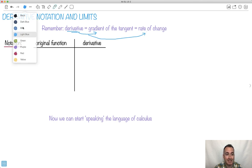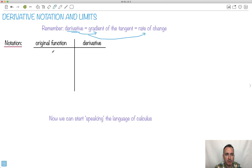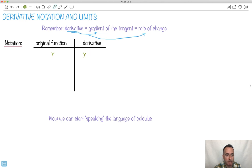Let's start looking at the kind of language of calculus that we need. So if we have our original function called y, then the derivative, the way we write derivative, we could write y primed. And it's a bit of a lazy way because we're assuming y is only in one variable. So for most cases, that's okay.